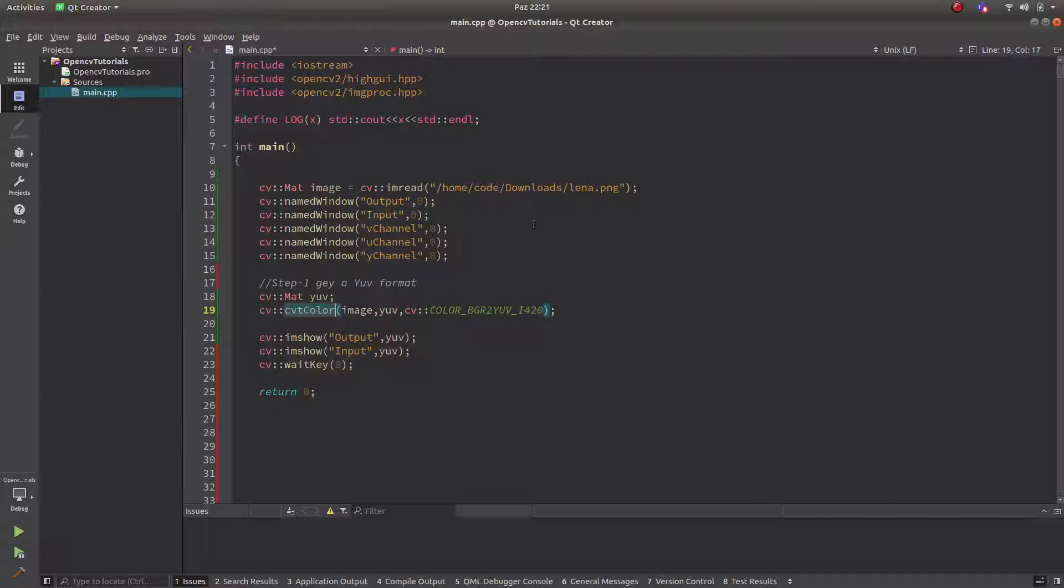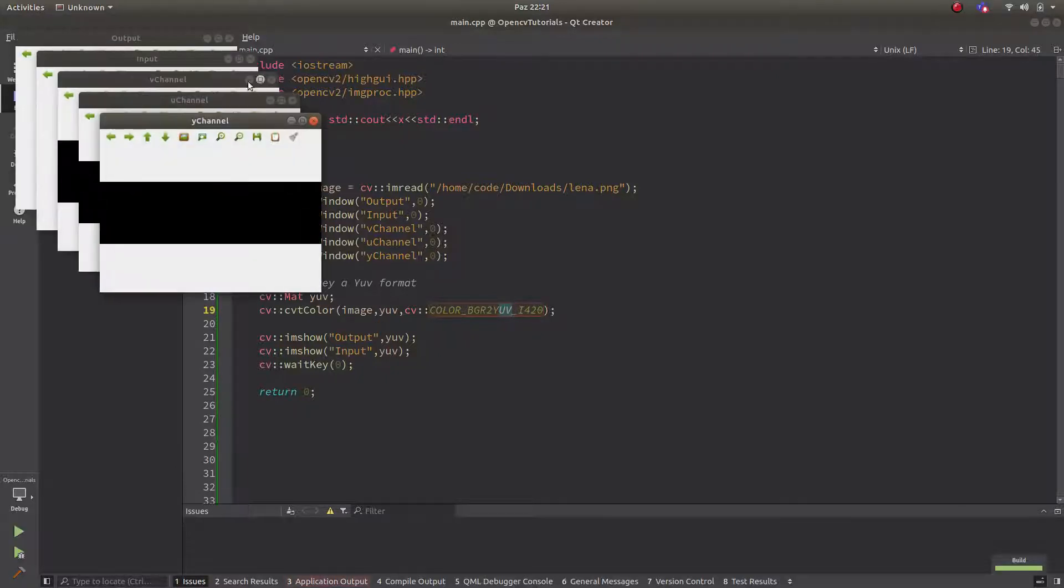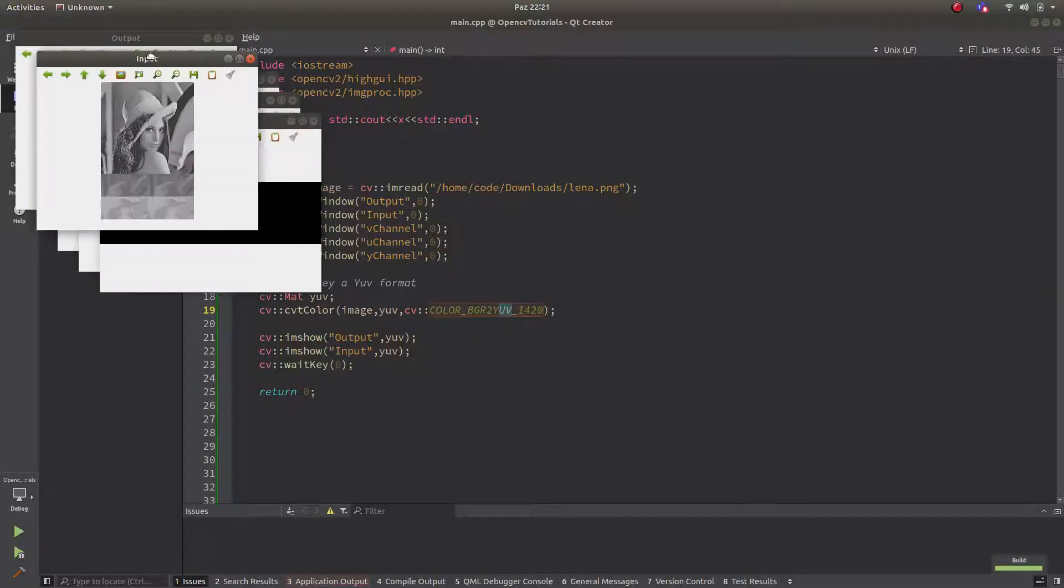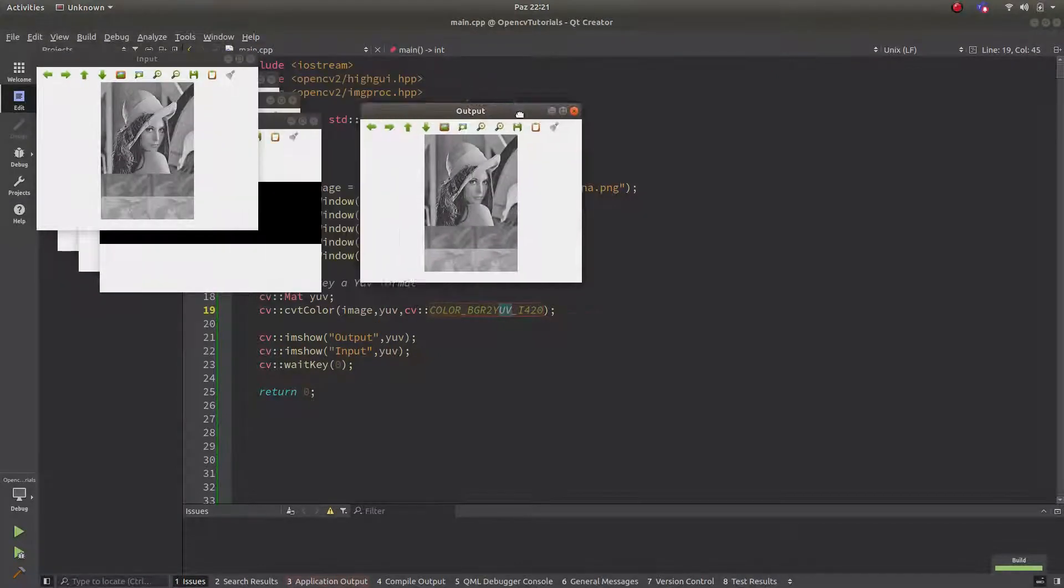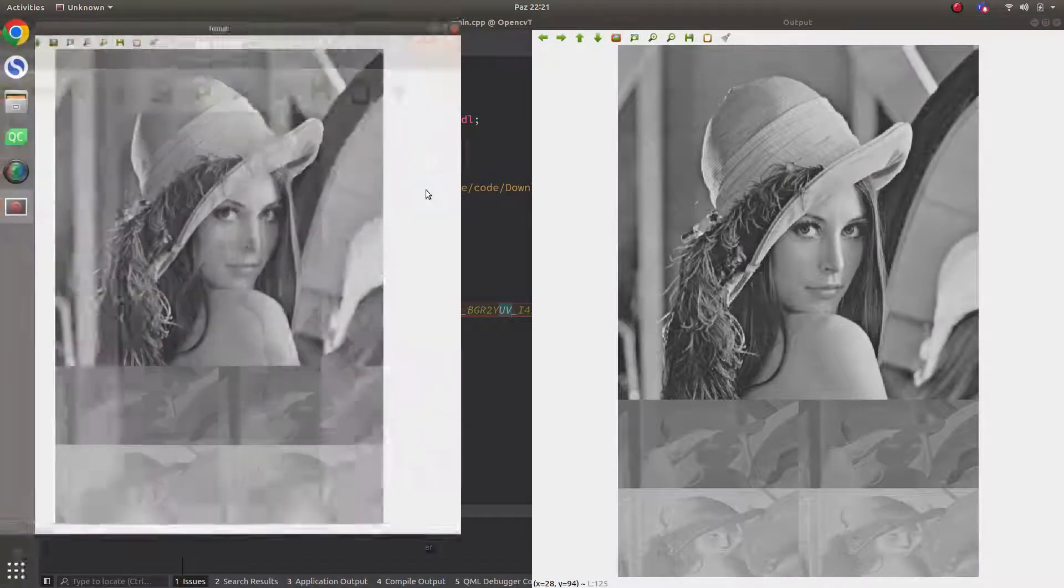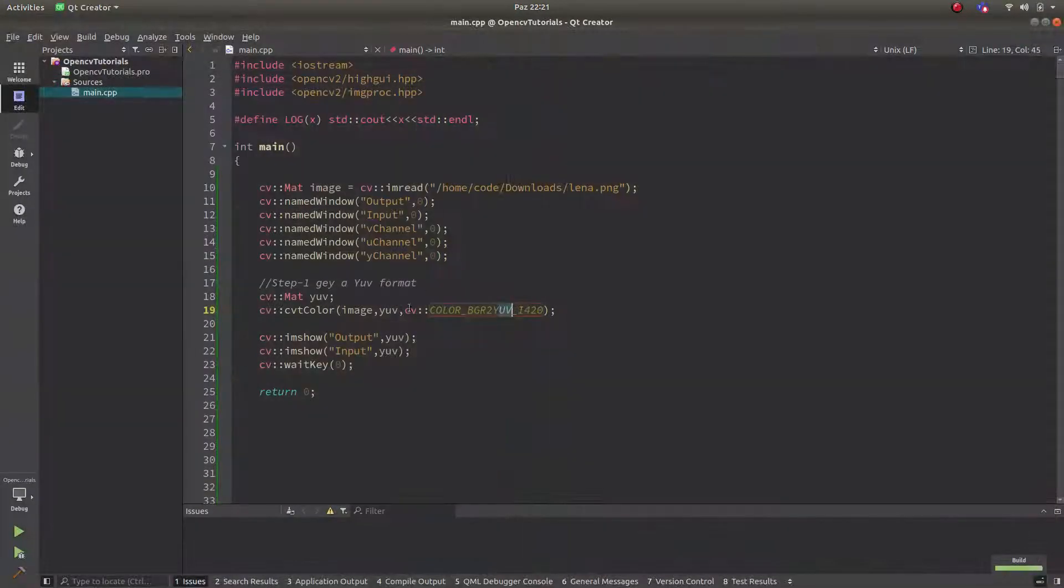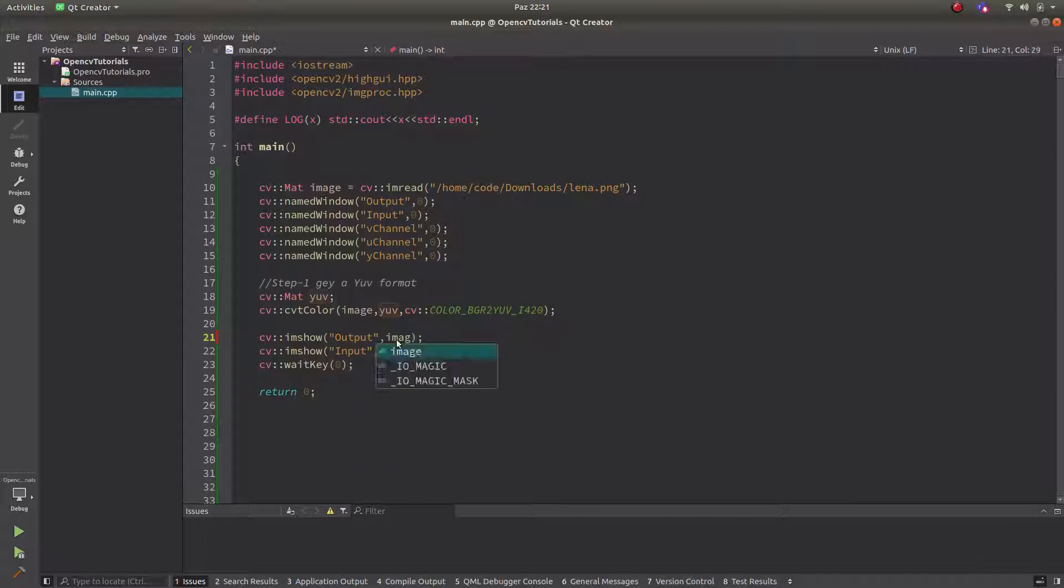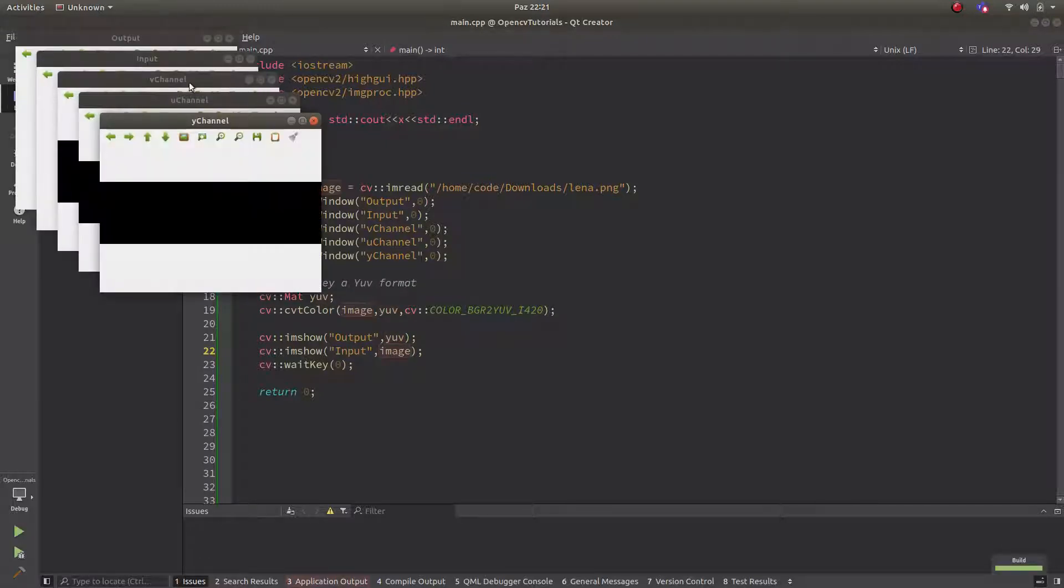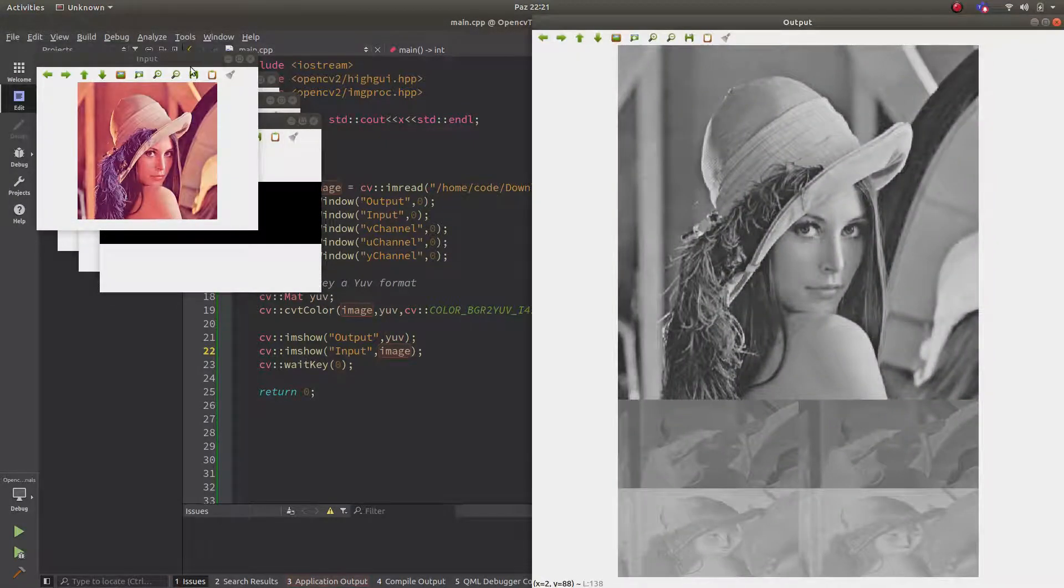So I am just basically converting my LENA image to a YUV format. Let's see the result. This input is output. Let's see why this input is not input, sorry. This should be image. Opposite. Image. Let's see this. This input is output.